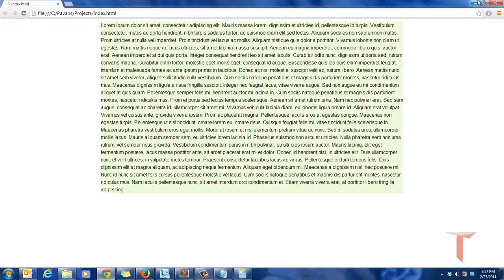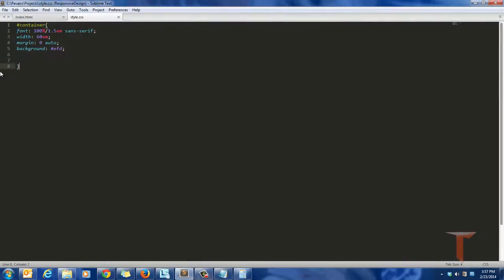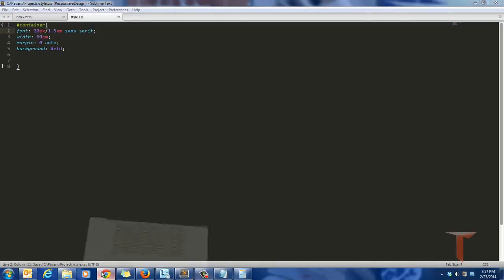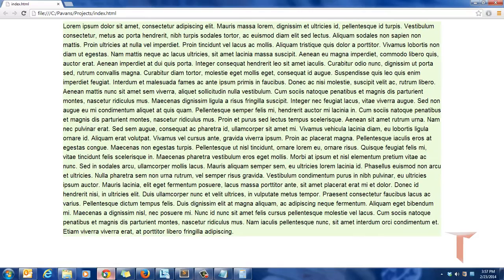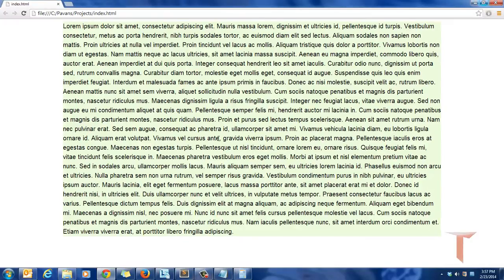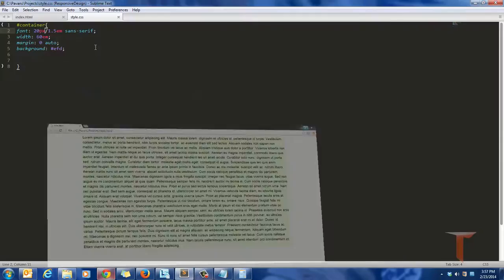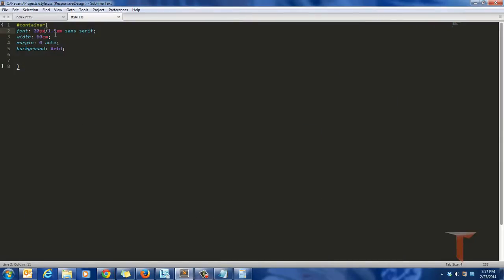Let me say that instead of 16 pixels, if I give 20 pixels as the font size and look at it, it will change its width. So if the font size is increasing, the device width is increasing. If the font size is decreasing, the device width decreases. I mean, the width of the container decreases.